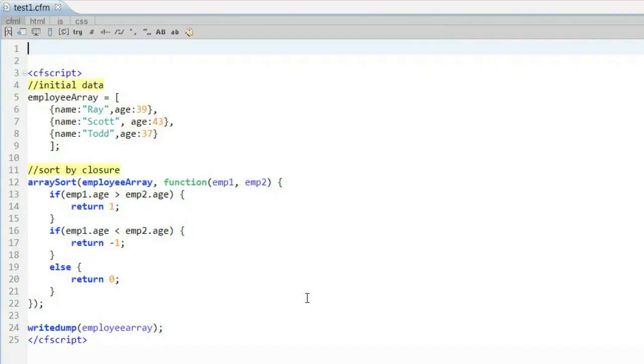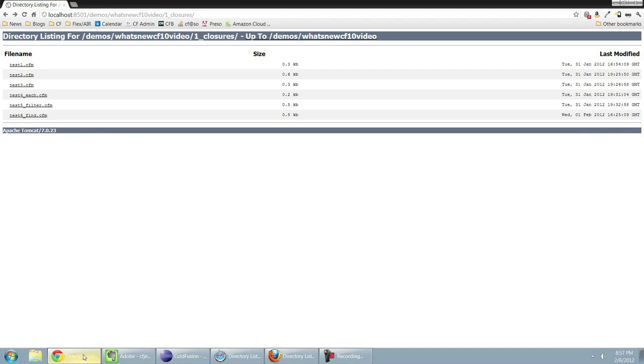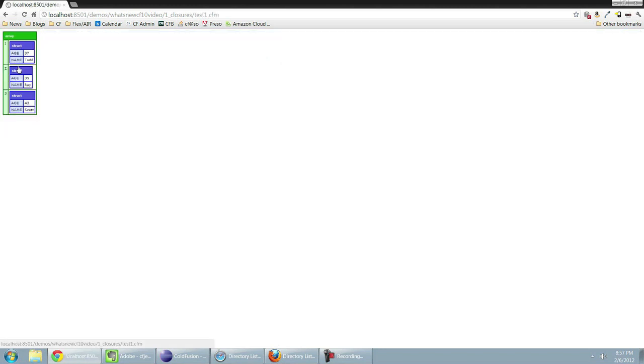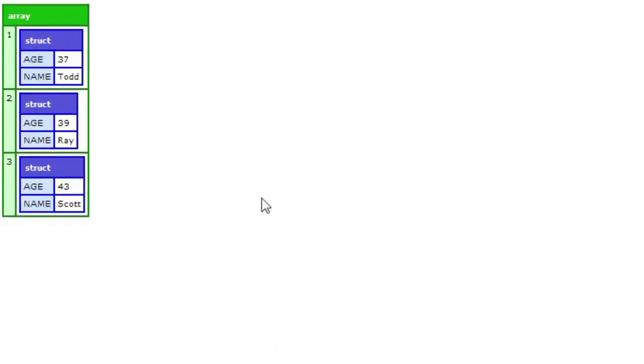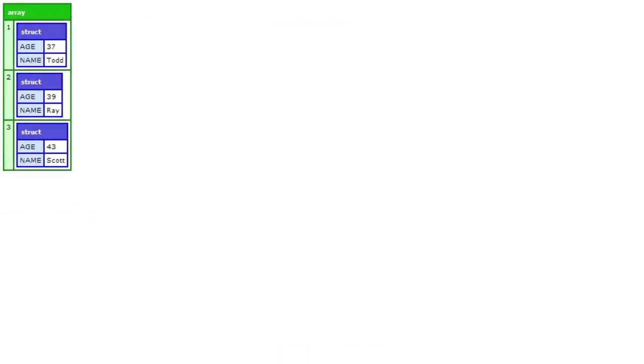What you see here is I've actually written a closure, a function that exists just within array sort itself. The logic here can be whatever I want. In this case, I'm basically creating a way to sort my data by age. You can see my array has a couple of different fields, name and age. And my closure is actually going to sort that just by the name. And if we take a look at this, we can see that, indeed, it did sort people by their age.